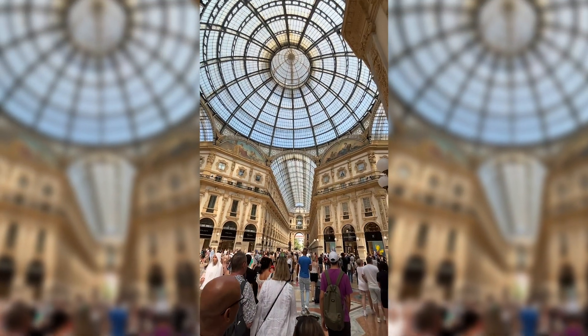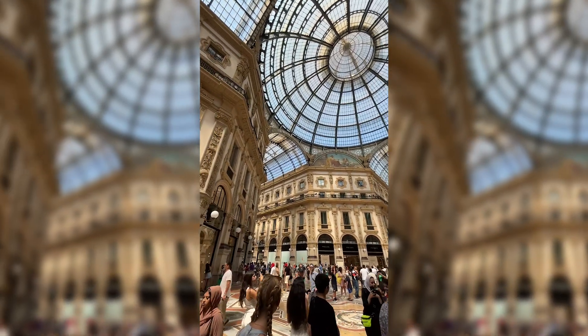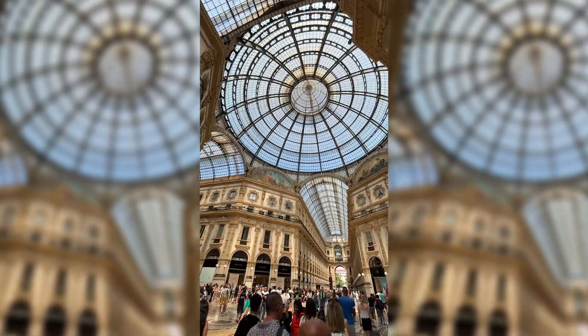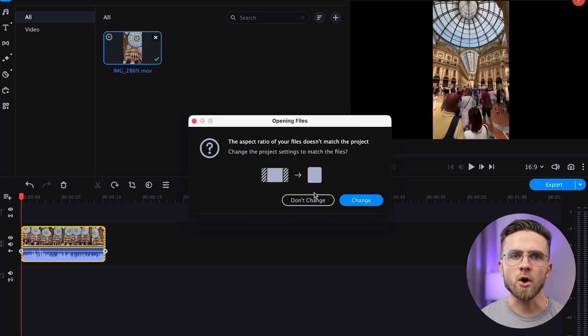To demonstrate how it's done, I will use this noisy video from Milan — crowds of tourists, children crying, just a lot of noise. Without edits, you can't even upload this video to Instagram, you'll lose all followers. You need to get rid of the noise, but in such a way that you could later overlay the voice.